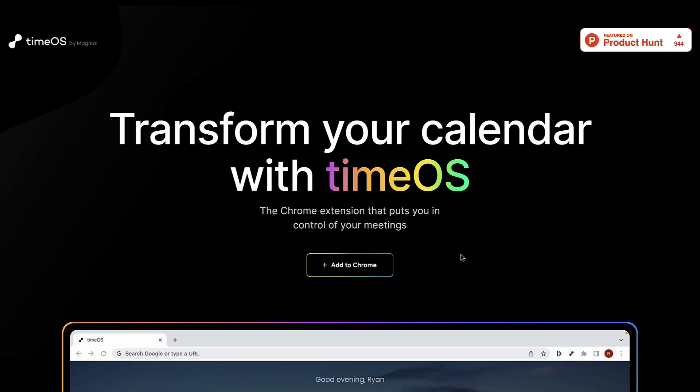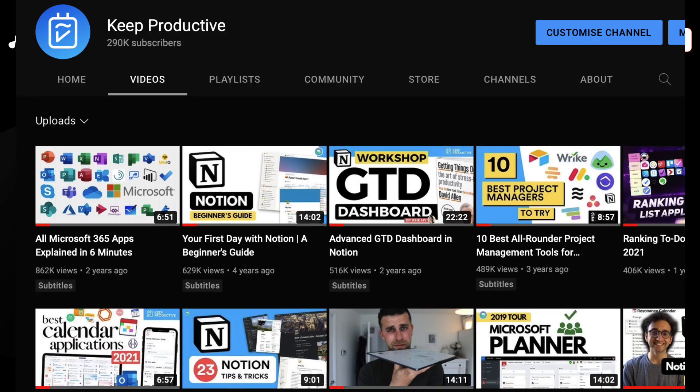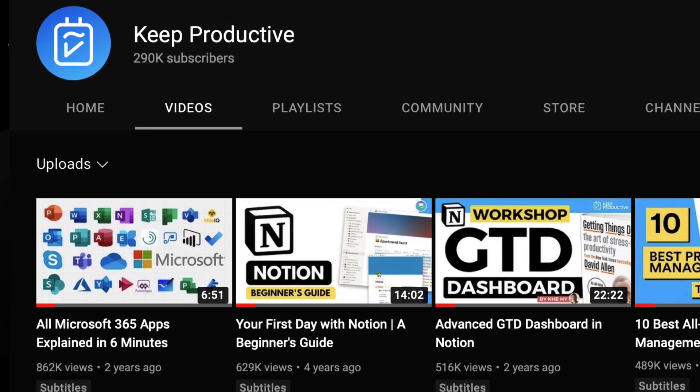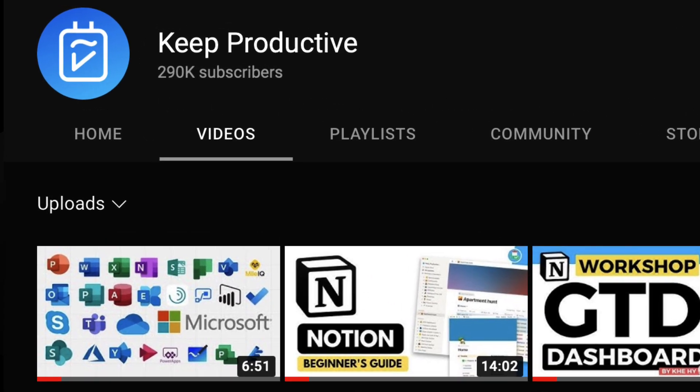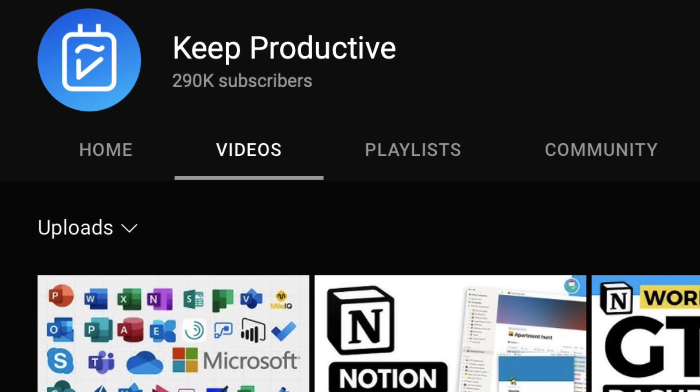Before we begin, my name is Francesco and welcome to Keep Productive. If you want to check out more productivity tool reviews and resources, you can subscribe to us today.